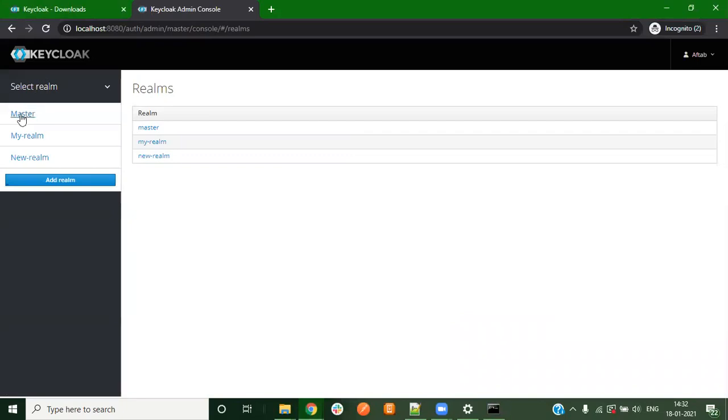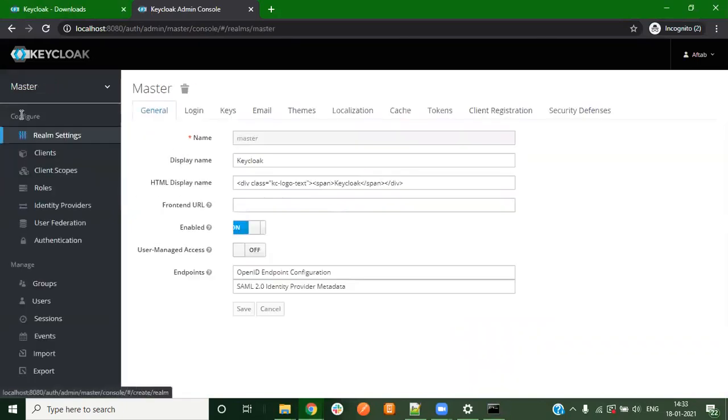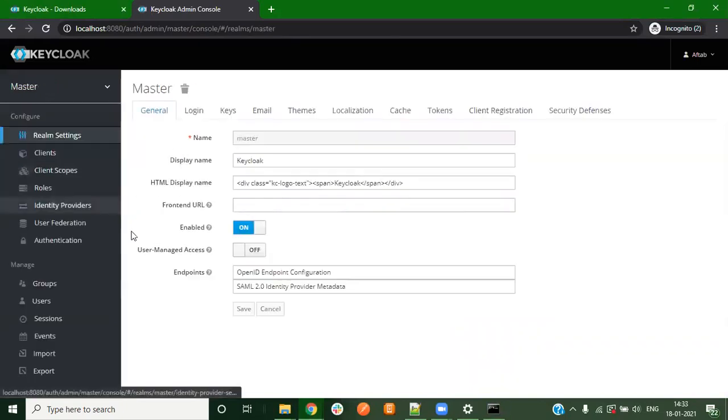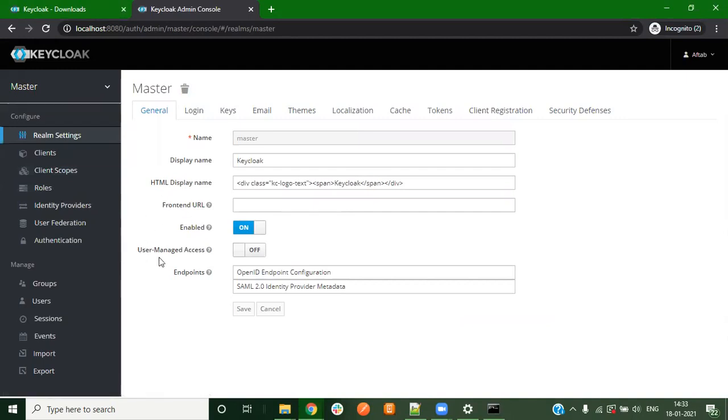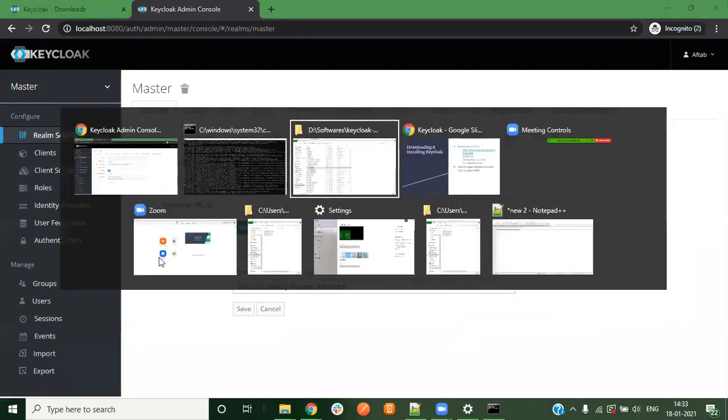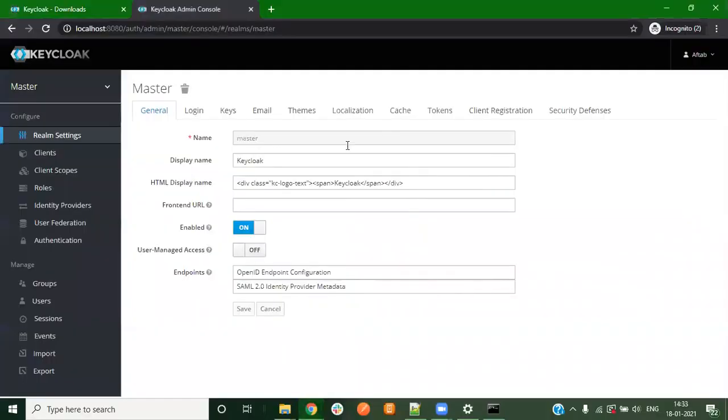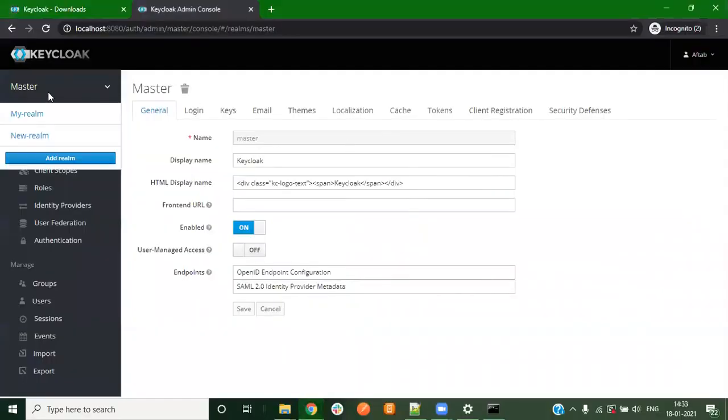We are inside the Keycloak and you can see various realms that we created in the past. The first thing that we need to create in Keycloak is the realm, and after that you would need a client, some users and roles. At last we'll generate access token so that we can connect it using some external application. Let us create a test realm.